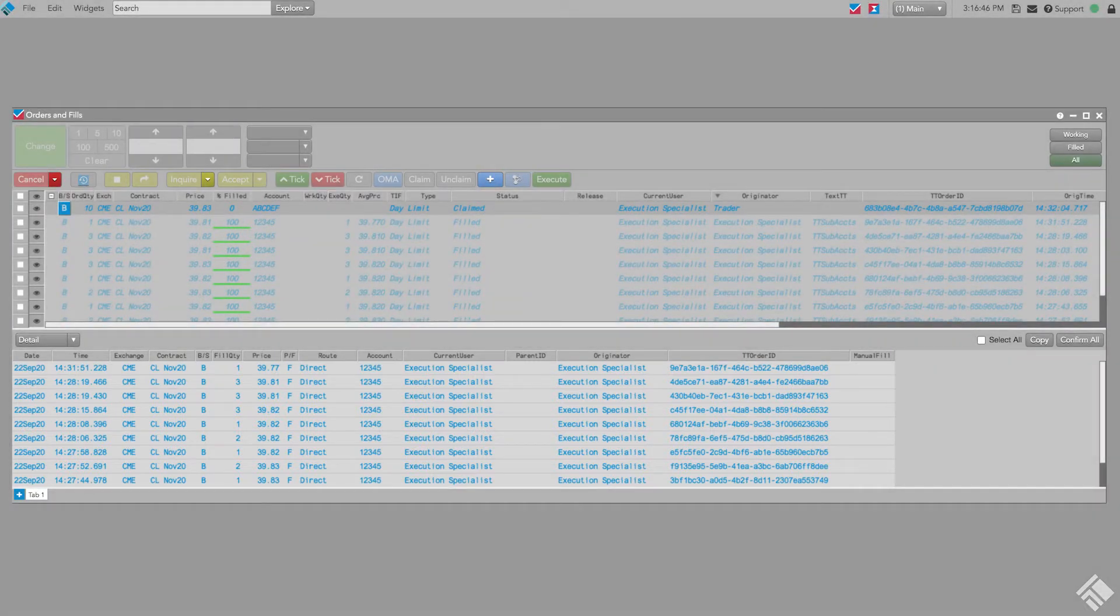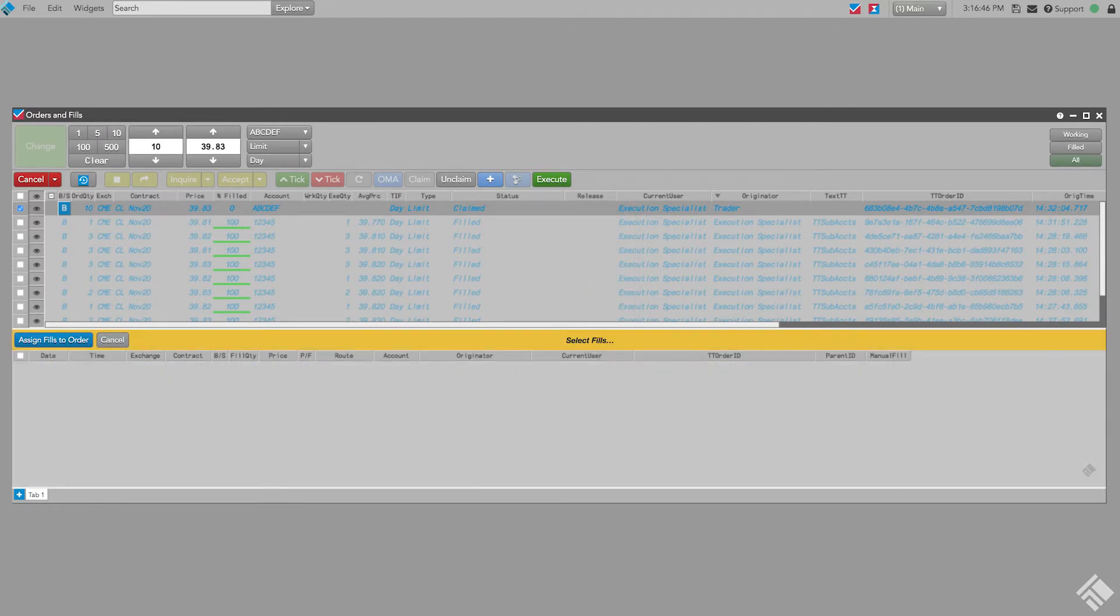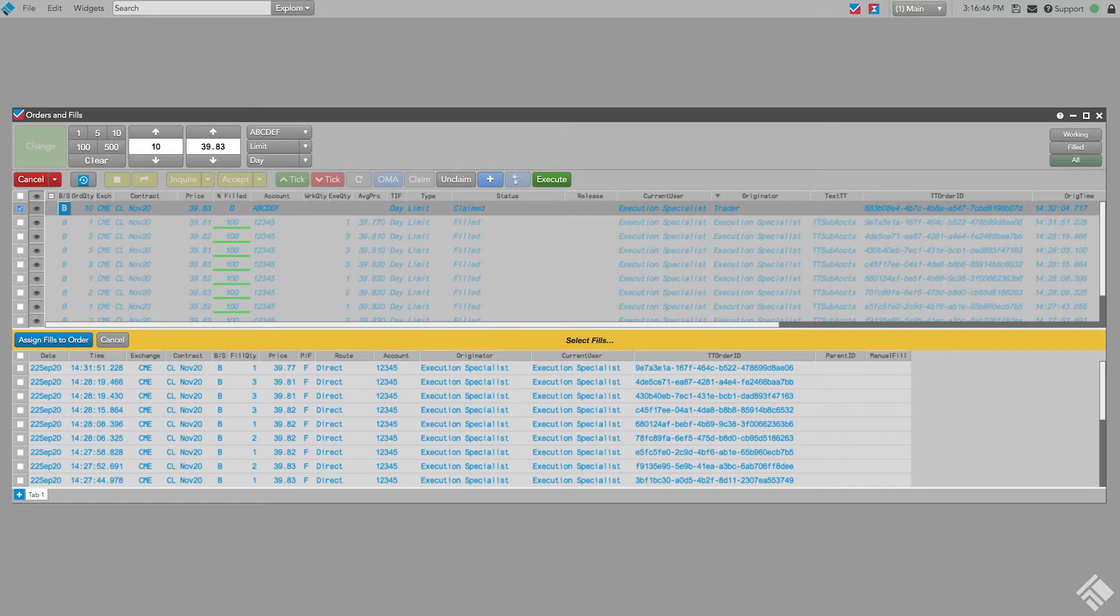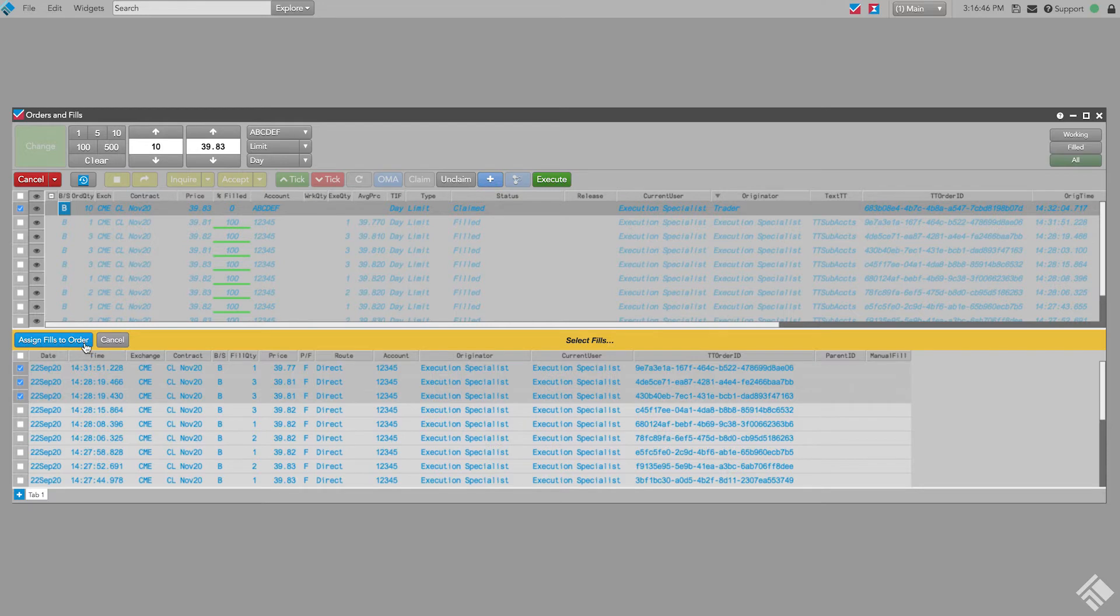To use our existing fills to complete the care order, we simply right-click the care order in the orders pane to open the context menu and click Assign Fills. Our fills pane now displays only fills that can be applied to the care order. These are fills that match the sign and contract of the care order, are less than or equal to the care order quantity, and are at the same or better price. We select fills from our inventory by clicking on each fill and then clicking the assigned fill to order button.